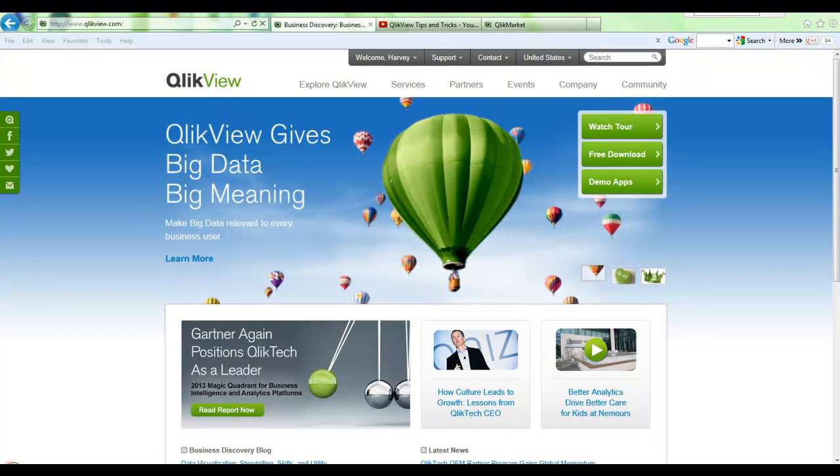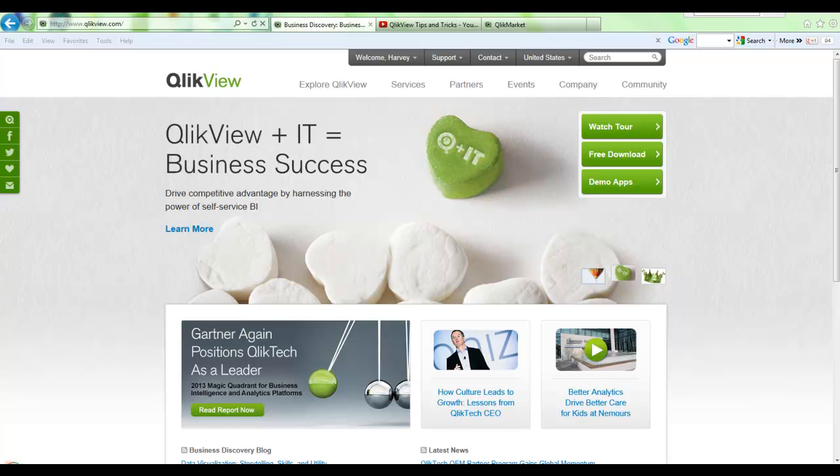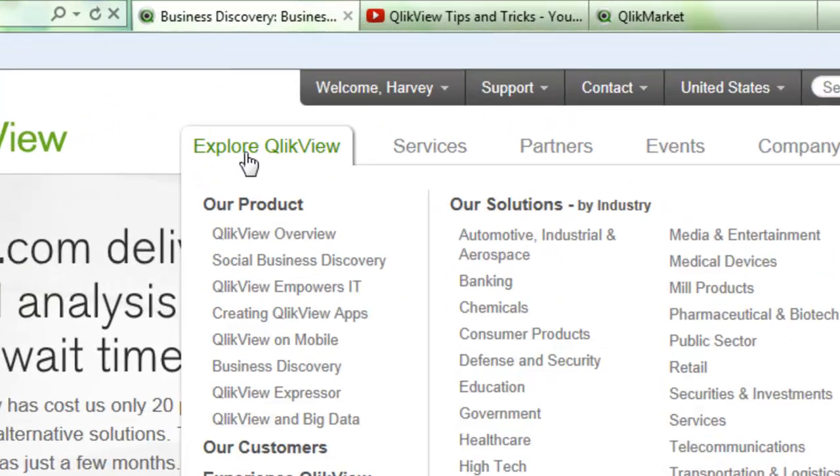By now you should have received an email from QlikView's order management team that has your key codes for your product, and now you just need to download it and install it. If you go to QlikView.com, login to QlikView.com...